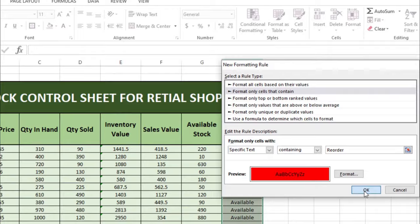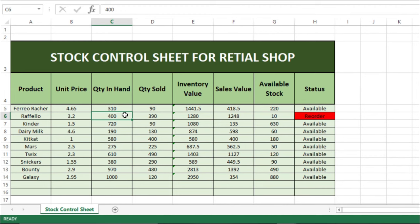You can see it is now highlighted in red. If we increase the quantity on hand by 50, making it 450, it shows 'Available'. If I make it 100, you can see the 'Reorder' status highlighted in red and much more visible.